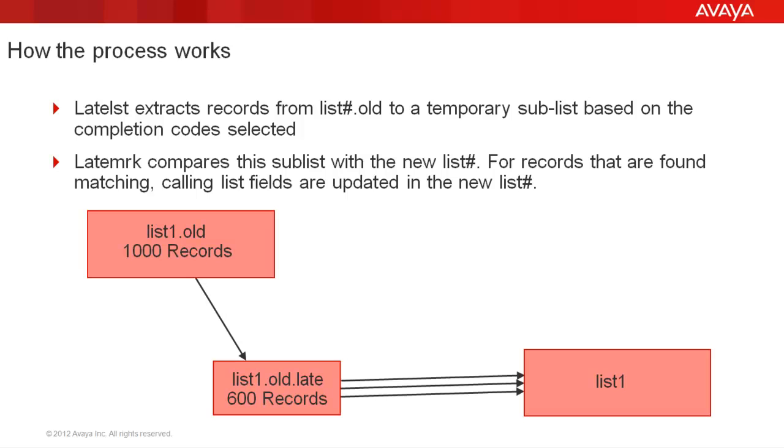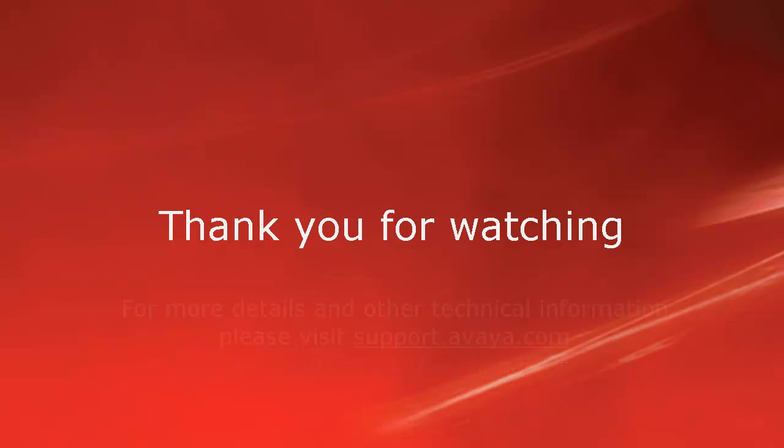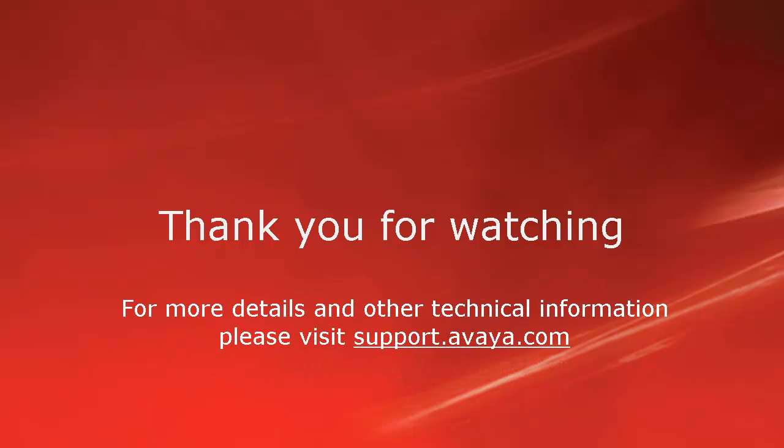With that, we come to the end of this video. Thank you for watching this video. For any questions or feedback, you may write to us at mentor at avaya.com or at AvayaMentor on Twitter. For more details and other technical information, please visit support.avaya.com. Thank you for choosing Avaya.